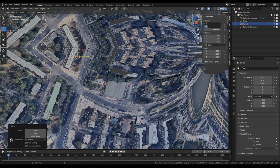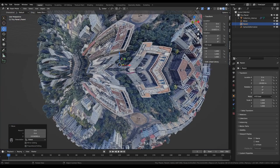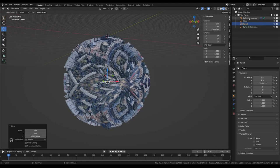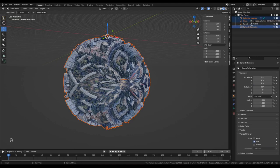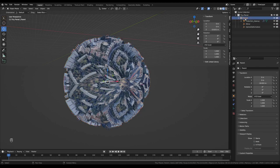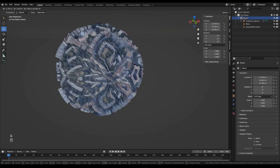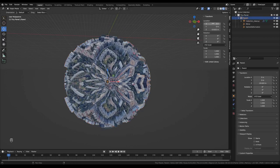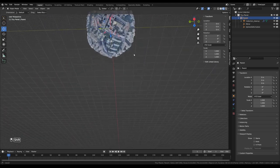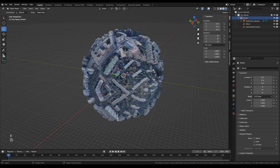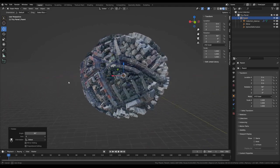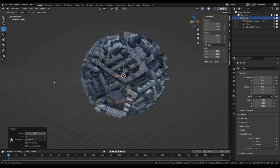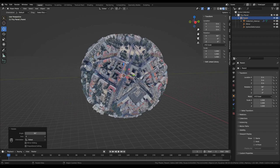The Parent empty should sit in the middle of the sphere, with X and Y values at zero and the Z value offset. Now I'll select the original capture, the Mirror empty, and the Sphere Deformation empty, then Shift+click and drag them onto the Parent object to make it their parent. Now if I move the parent, the others follow. I'll set all the Parent's transforms to zero, then rotate it 90 degrees on the X axis so the world spins nicely.